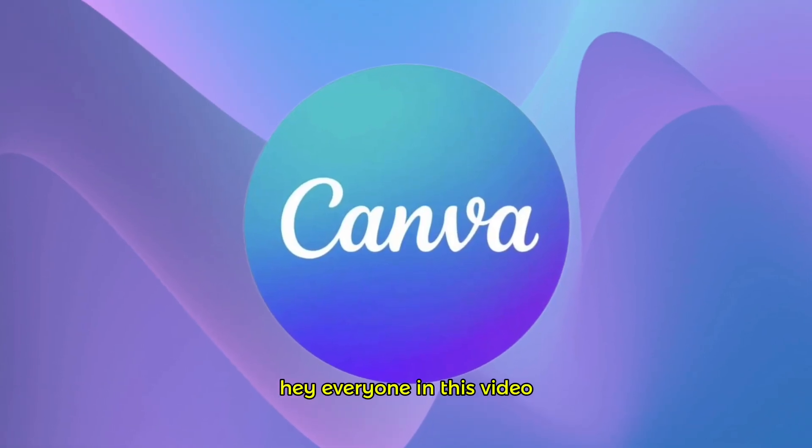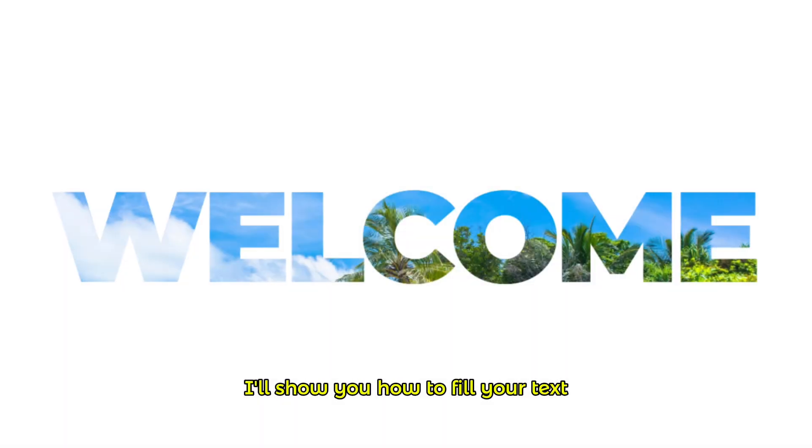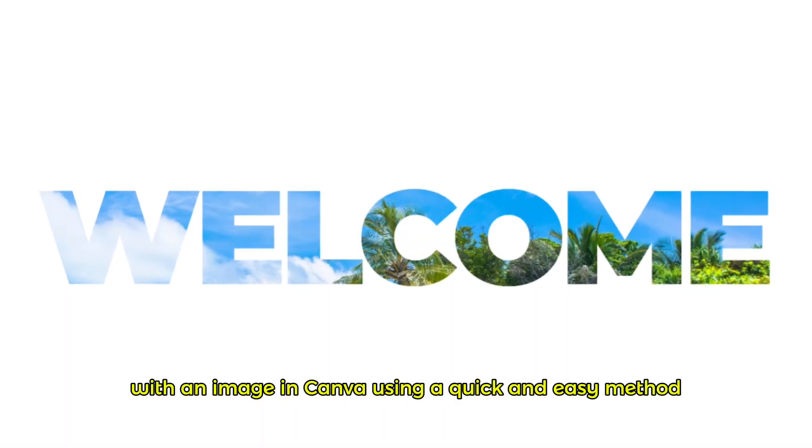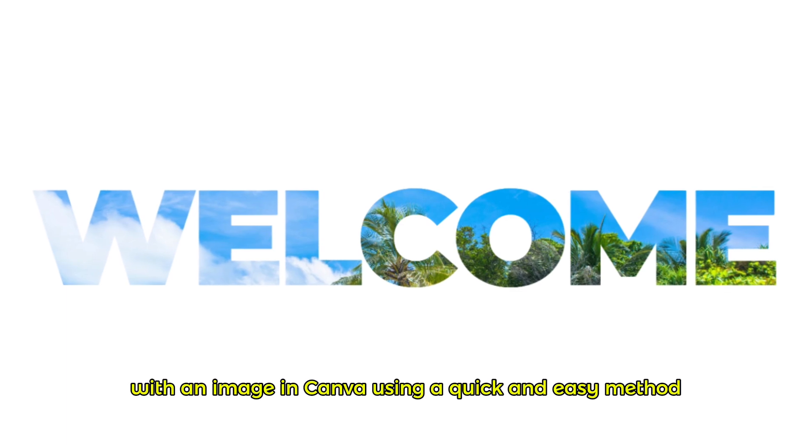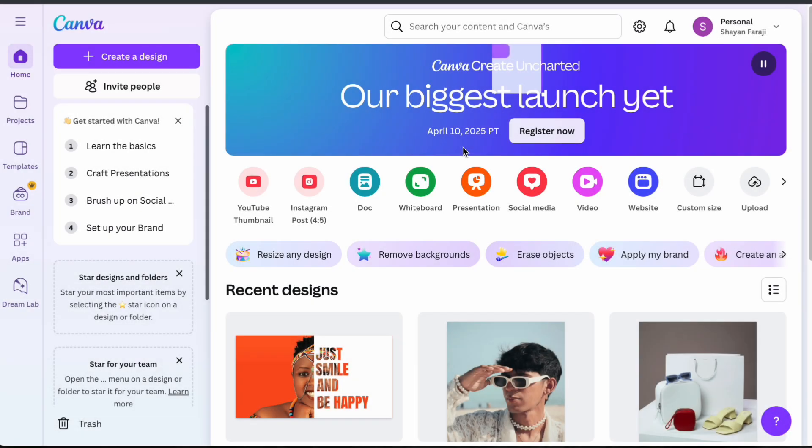Hey everyone! In this video, I'll show you how to fill your text with an image in Canva using a quick and easy method. Let's get started.